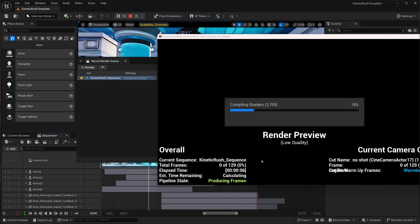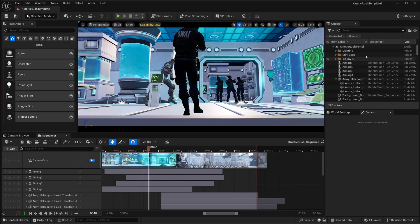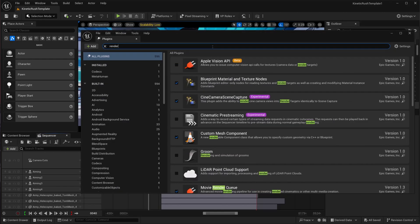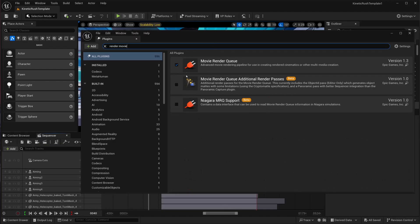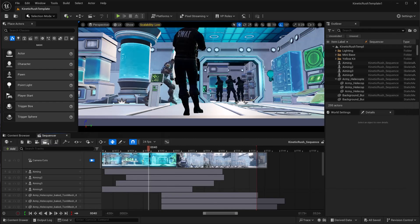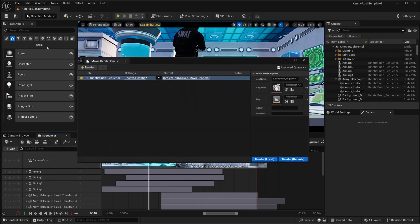In this video, I'm going to show you how to render fast in Unreal Engine 5. First, we need to make sure we have the Movie Render Queue plugin. Go to Settings, then Plugins, and type 'Movie Render Queue'. Enabling it requires a restart, and after the restart it will show up. When you click it and hit Render, it will show something like this.